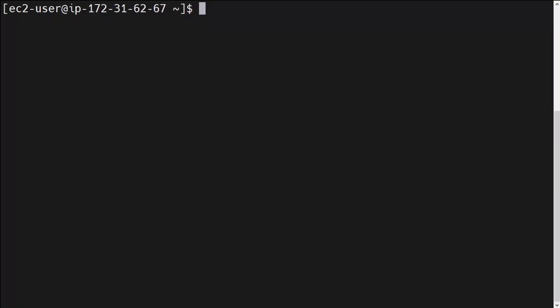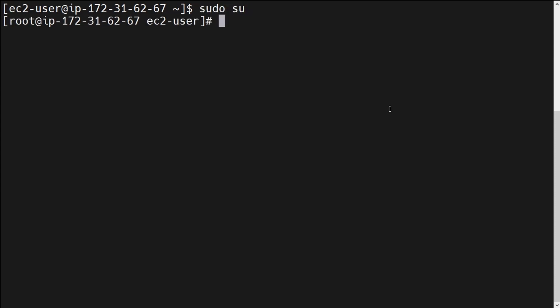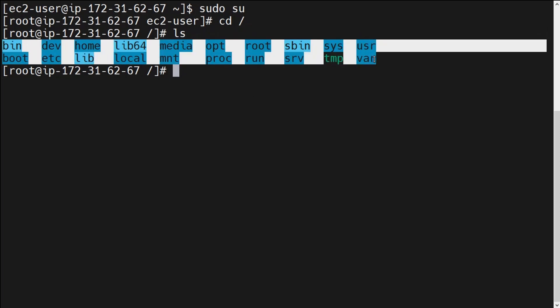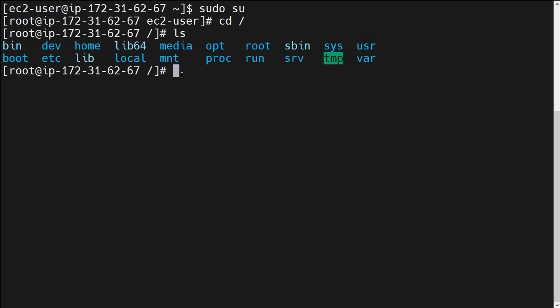Once you log into your AWS account and have launched an EC2 instance and successfully SSH'd into that virtual server, you will see a similar interface on your screen. First you have to type 'sudo su' to become the super user, and then type 'cd /' — this is the root directory, meaning the complete Linux file system. Every directory and file stored in this operating system falls under it; this is the parent directory. If you run 'ls', you can see there are different types of directories present.